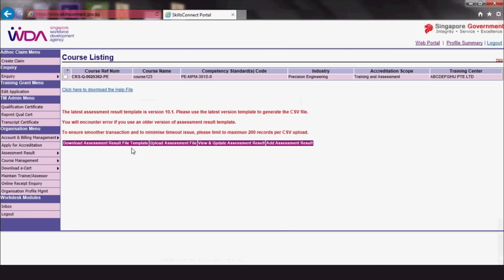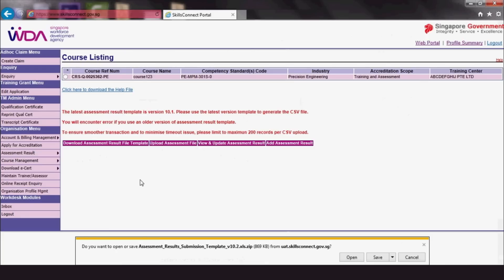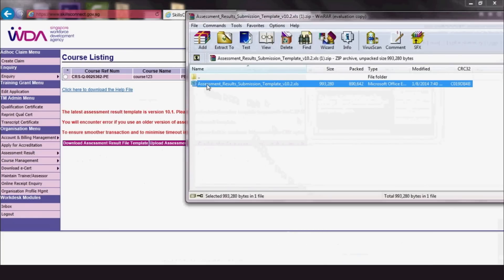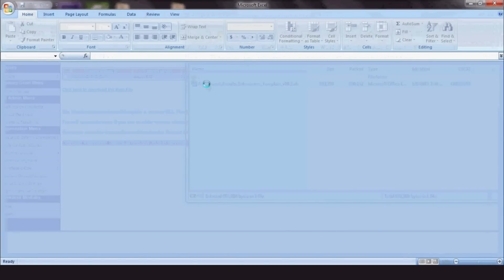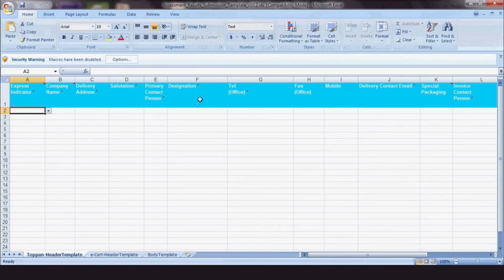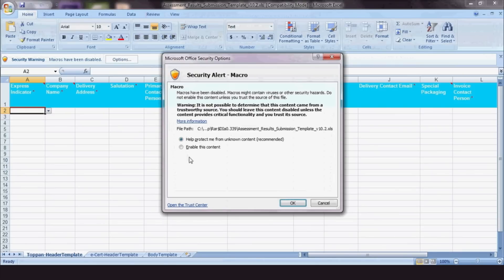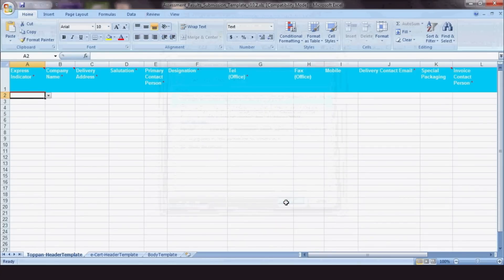Let's click Download Assessment Result File Template first. Download the template onto your computer and open it with Microsoft Excel. An alert regarding macros will pop up. Click Enable this content and click OK.